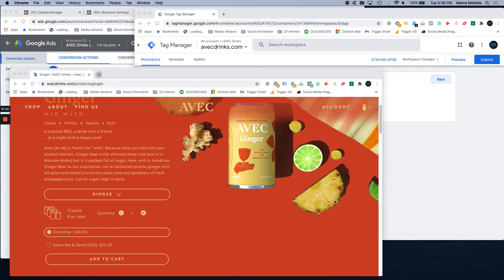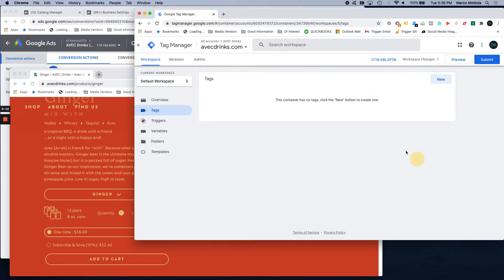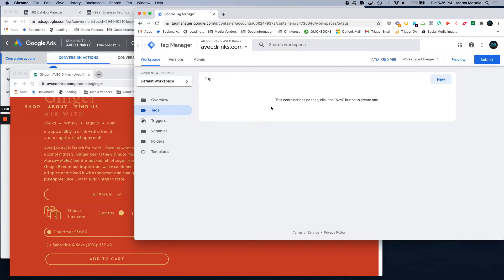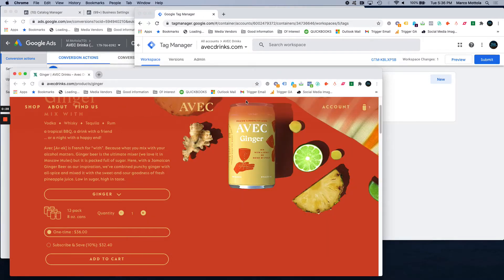The first thing we're going to do is we need to have Google Tag Manager installed on the website. You just open up an account. As you're going through it, it'll give you the code to embed on the website. If you need instructions on that, we have another video that'll show you exactly how to install the Google Tag Manager code on the website.